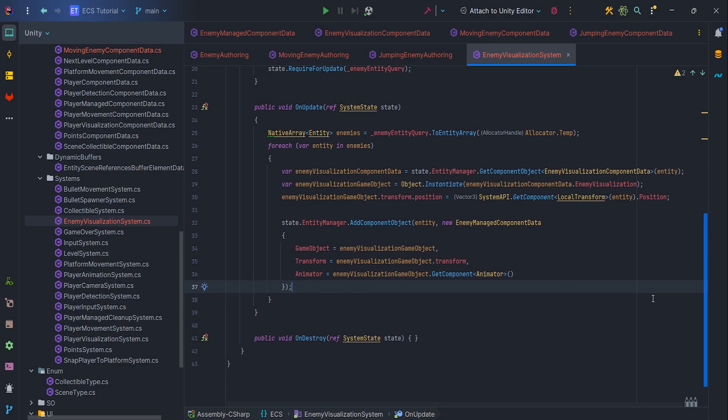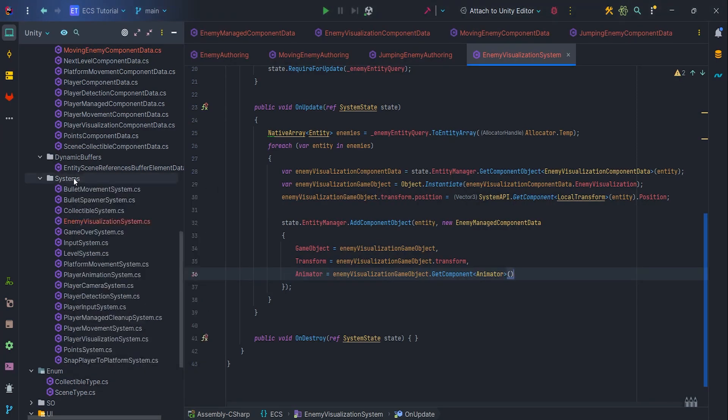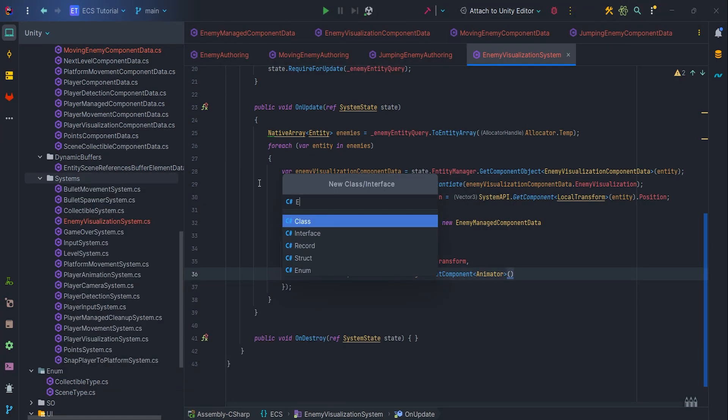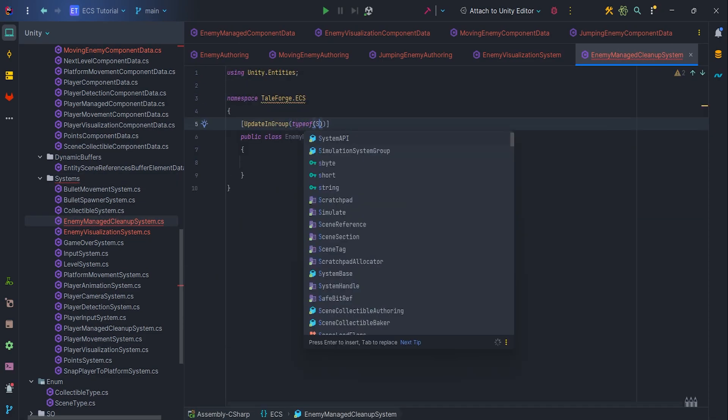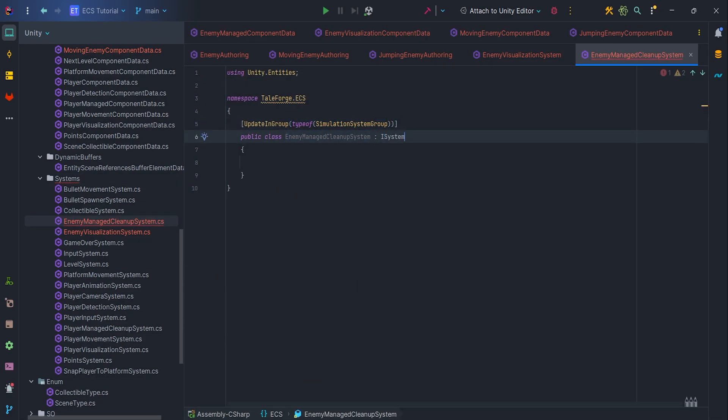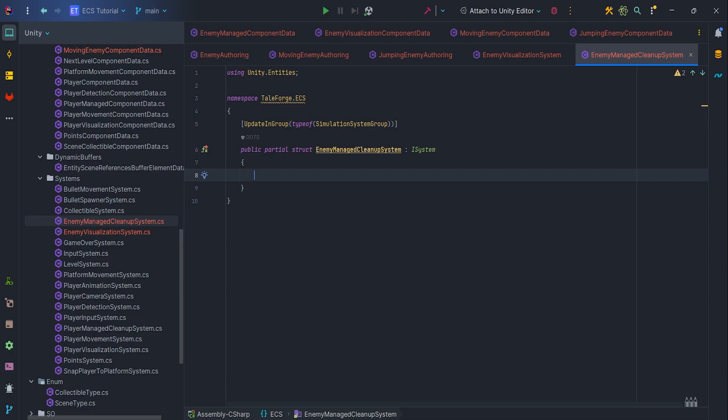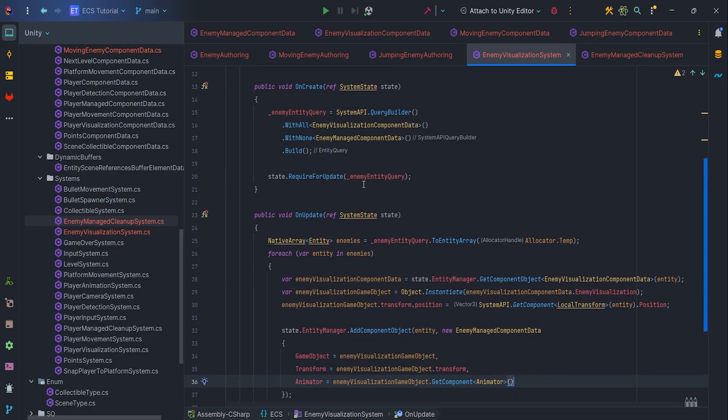Okay, but what if you want to change level and destroy entity? It is a good question. We need to clean up our EnemyManagedComponentData, so ICleanupComponentData manually. Let's create a new ISystem, EnemyManagedCleanupSystem. Here also create OnCreate, OnUpdate, and OnDestroy methods.